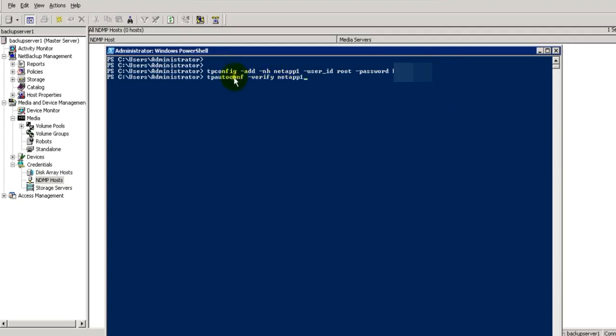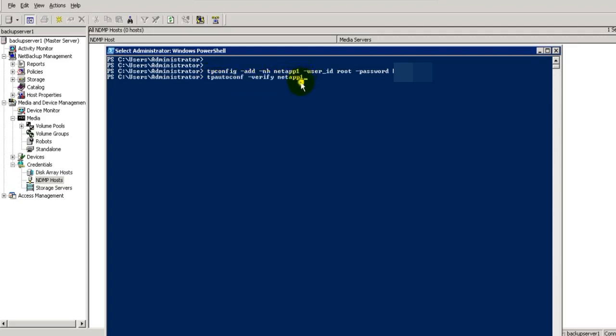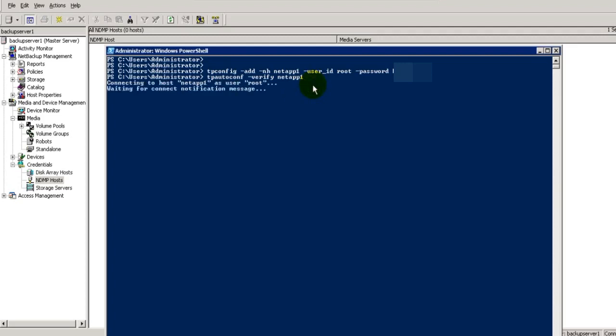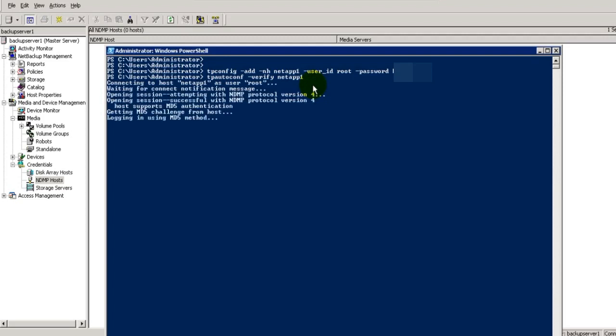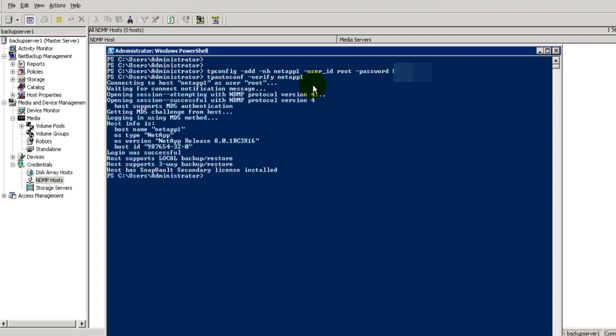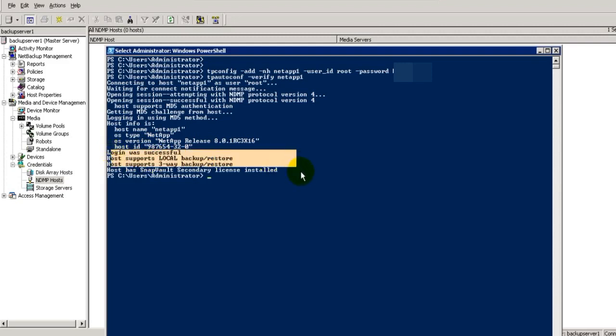This is the most important command in any NDMP backup: tpautocon -verify filer name. Because this will check whether you can establish a session with NetApp1 filer or not. This is the main important command in every NDMP backup. Let's execute this command. Here it is showing that login was successful. Credentials were verified and it can support all three types of backups.